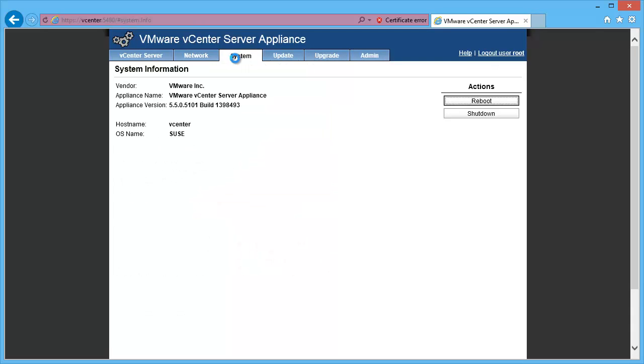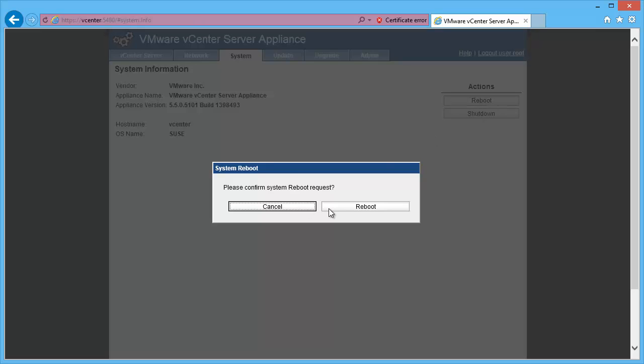So we can go to the system tab and reboot it.